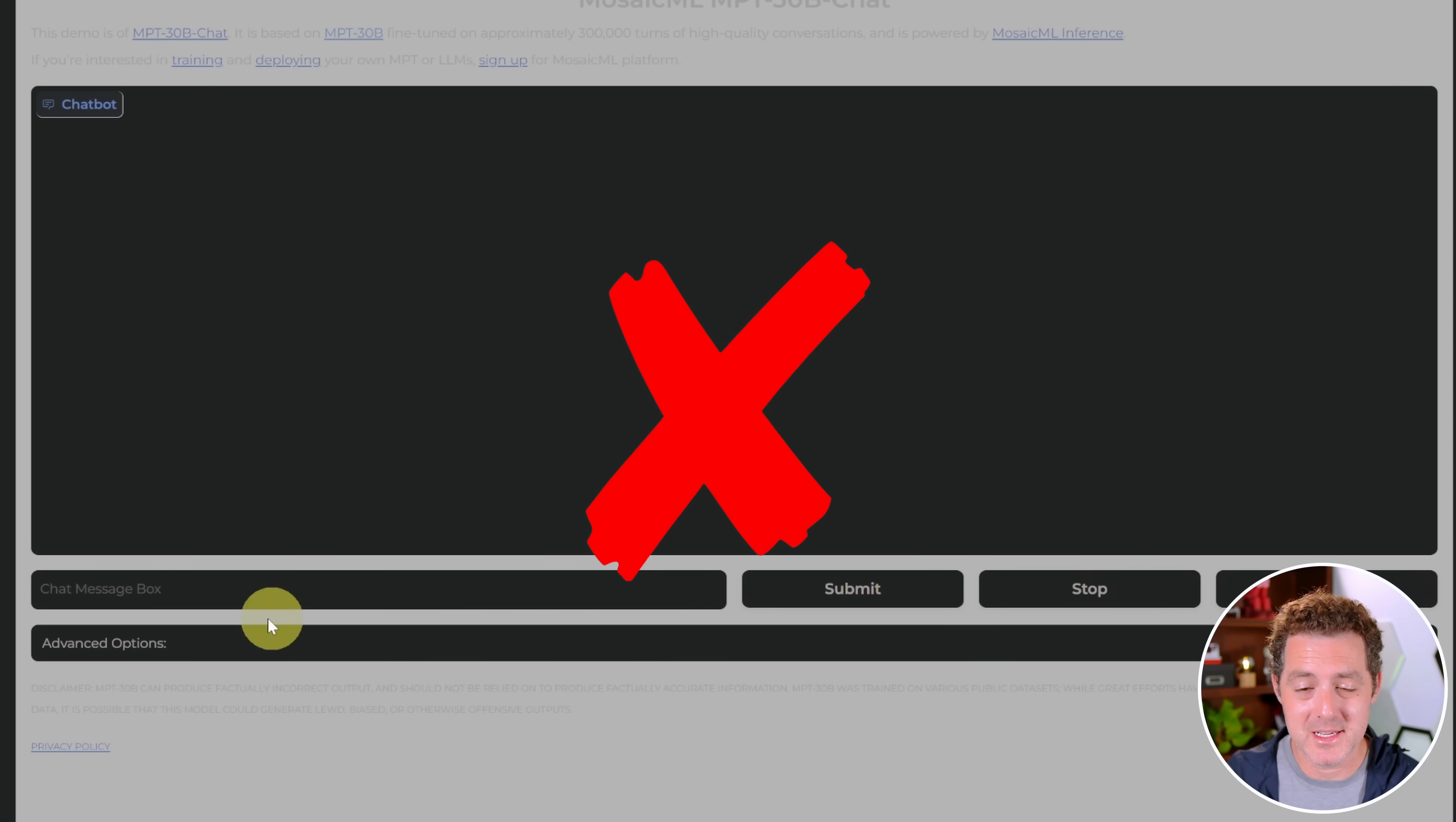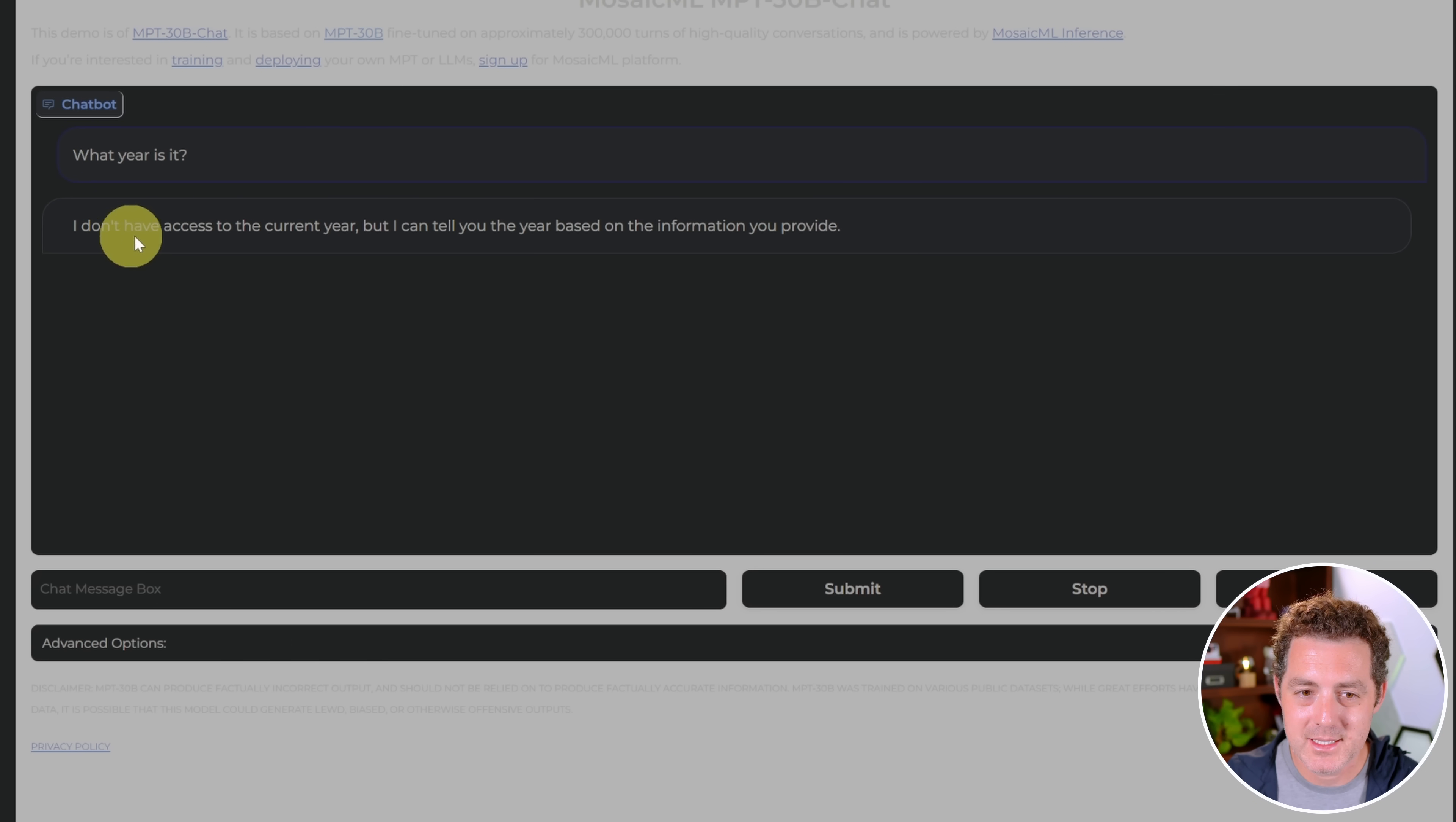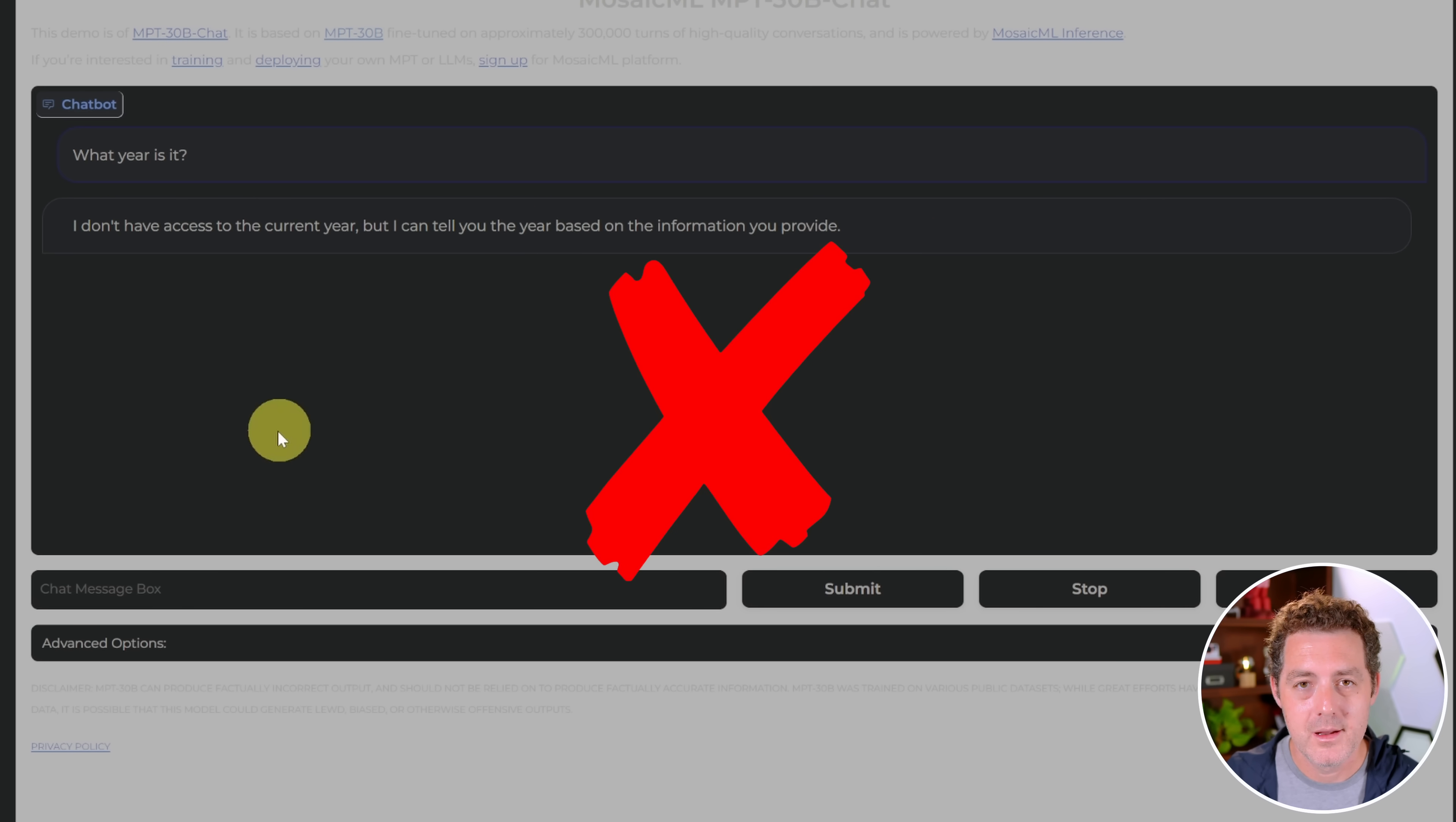Let's see what year it thinks it is. I don't have access to the current year, but I can tell you the year based on the information you provide. Okay, so thanks. If I tell you the year, you're going to tell me the year. That's not right.